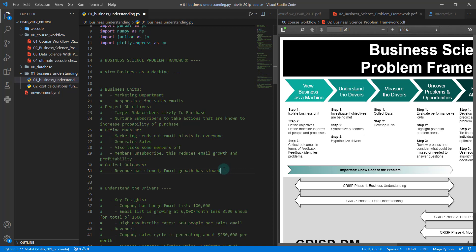So we've talked at a high level about isolating the business units — we know that's marketing — defining the objectives, understanding what the goal is of this process, then understanding that process a little bit more by defining the machine in terms of the people and processes involved, getting the right team involved, and then collecting those outcomes and seeing what the results have been in terms of feedback, positive or negative. We can see here that revenue has slowed and email growth has also slowed.